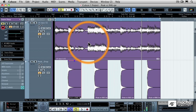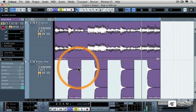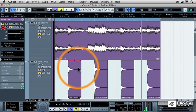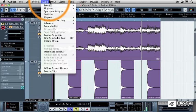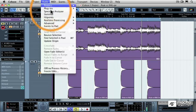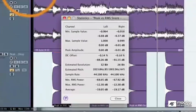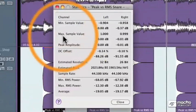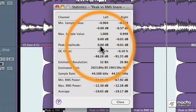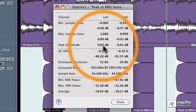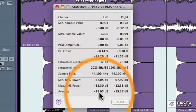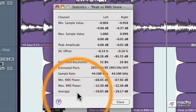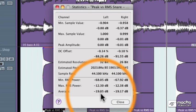And Cubase has a great way to show this. Let me select just one segment of the snare drum. And then under the audio pull down menu, I'm going to select statistics. Now you can see that the peak volume is 0.0 decibels. It's as loud as it can possibly get. But look down here at the average volume. The average volume is about 19 decibels below zero.